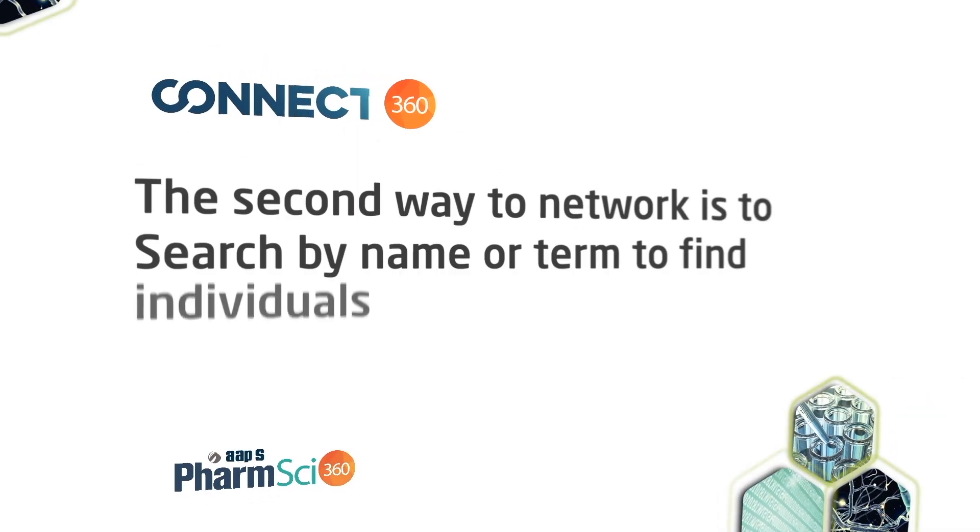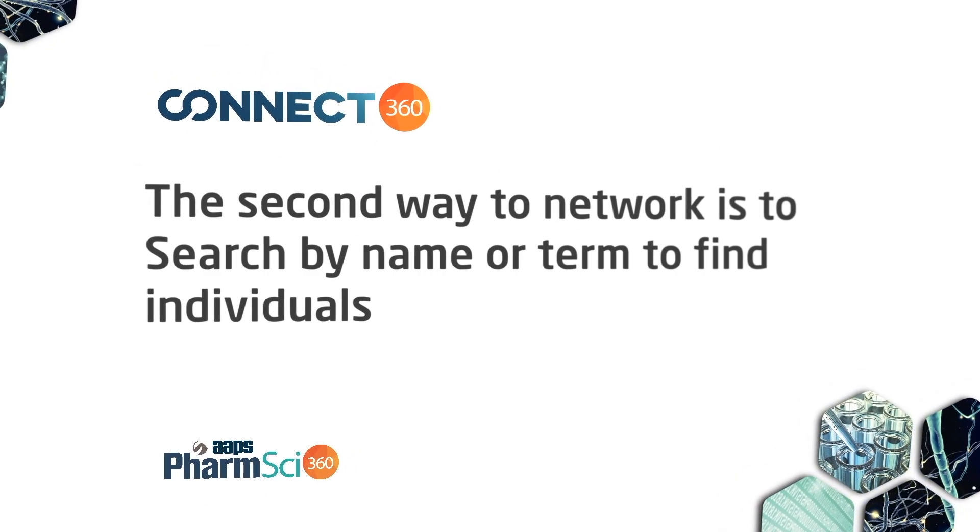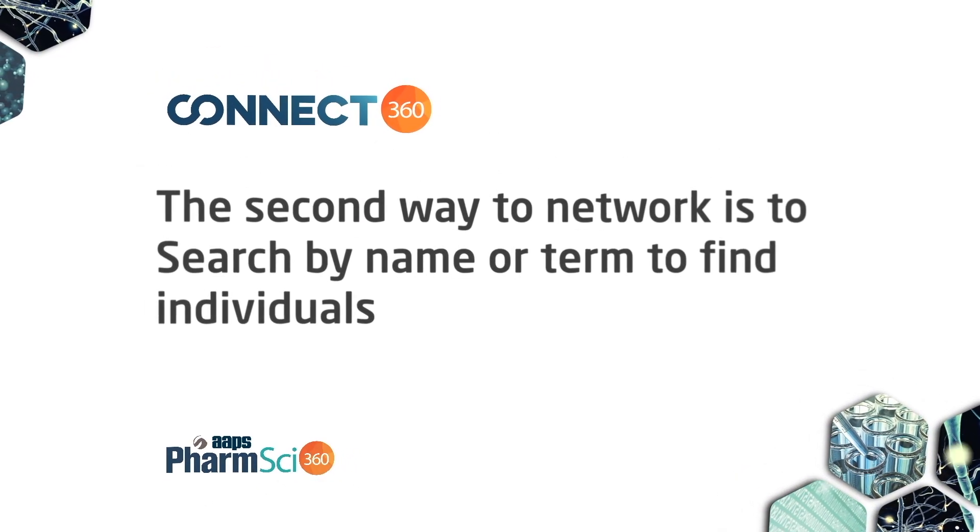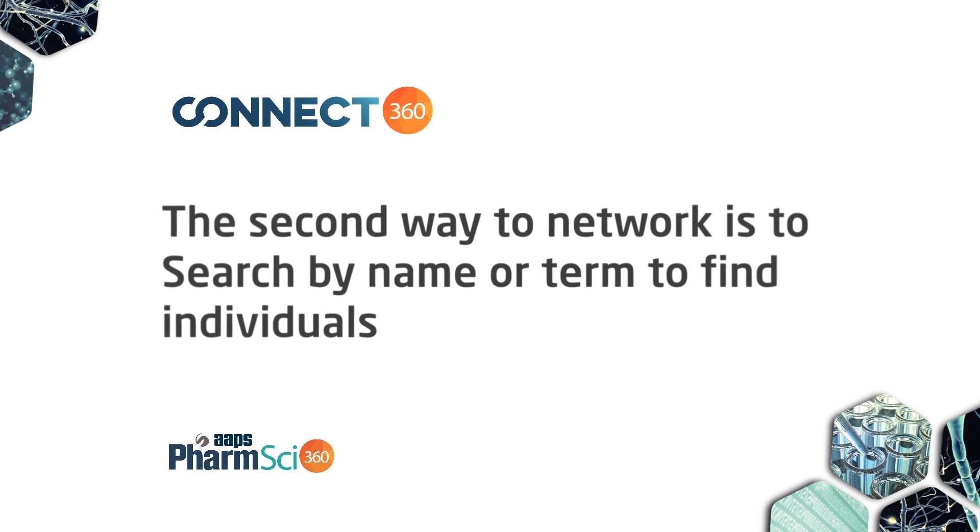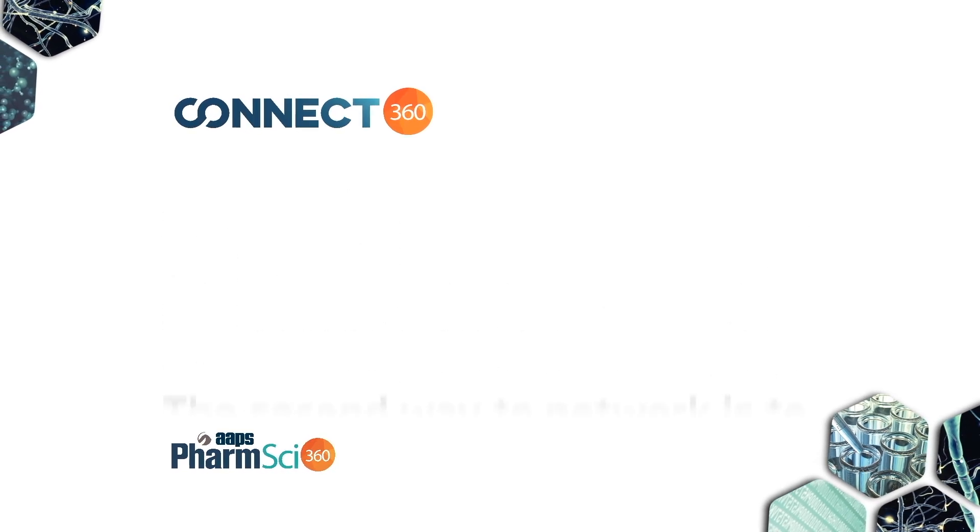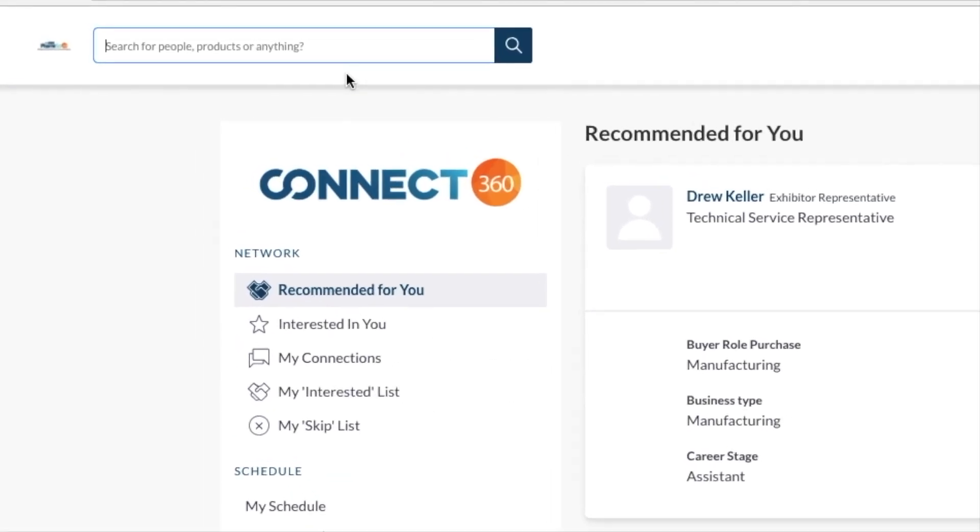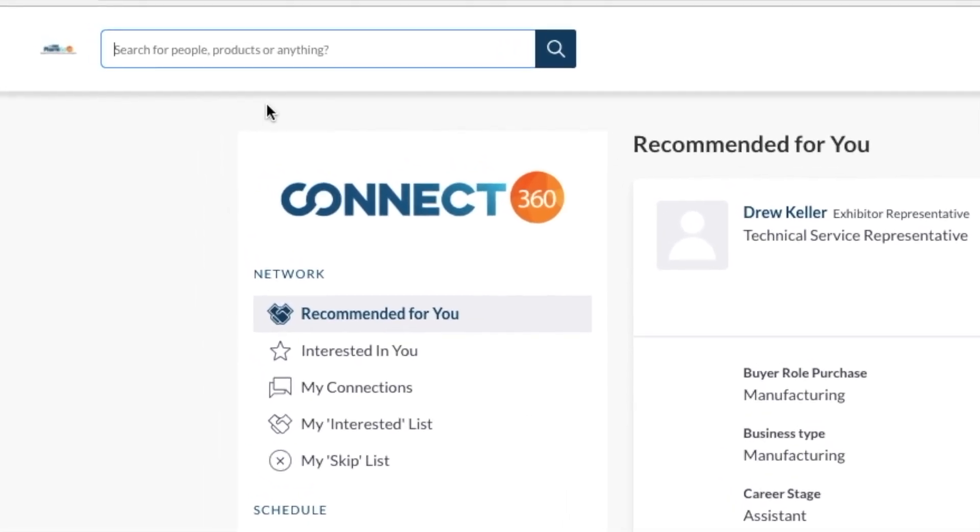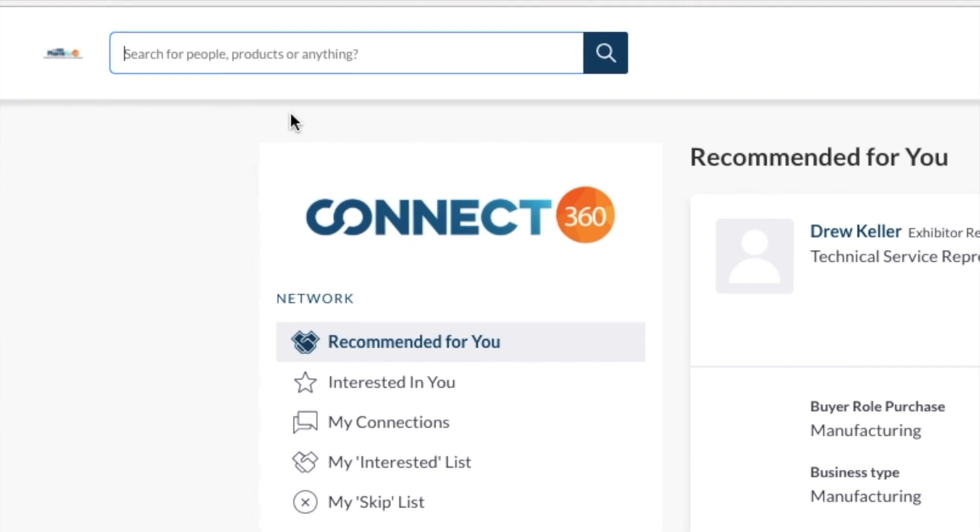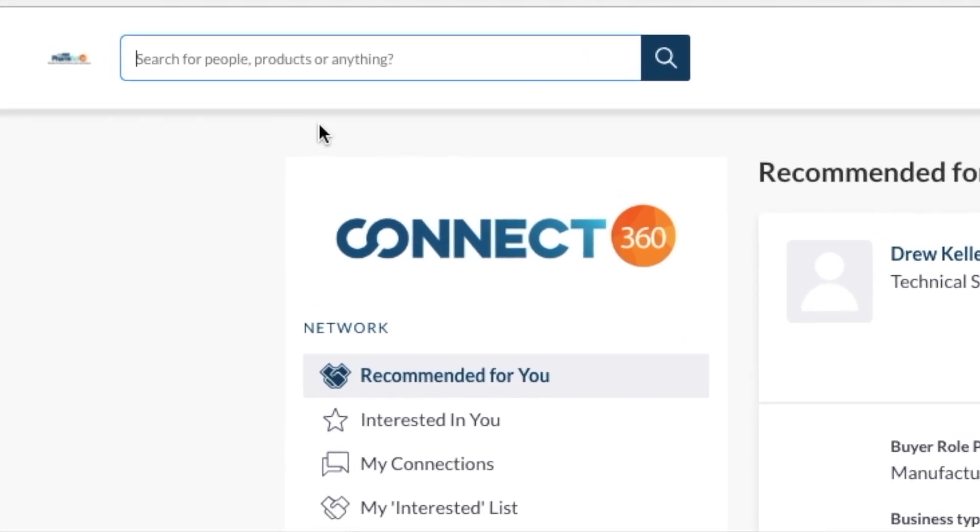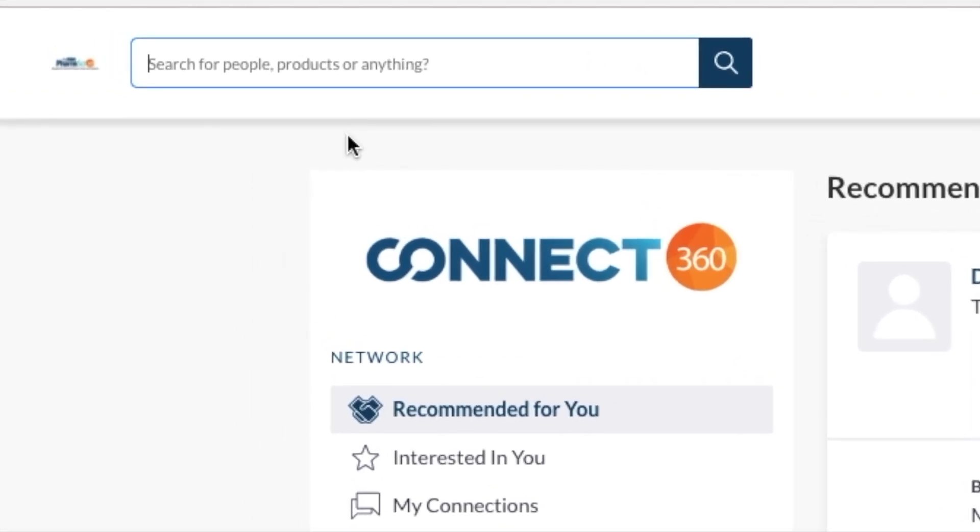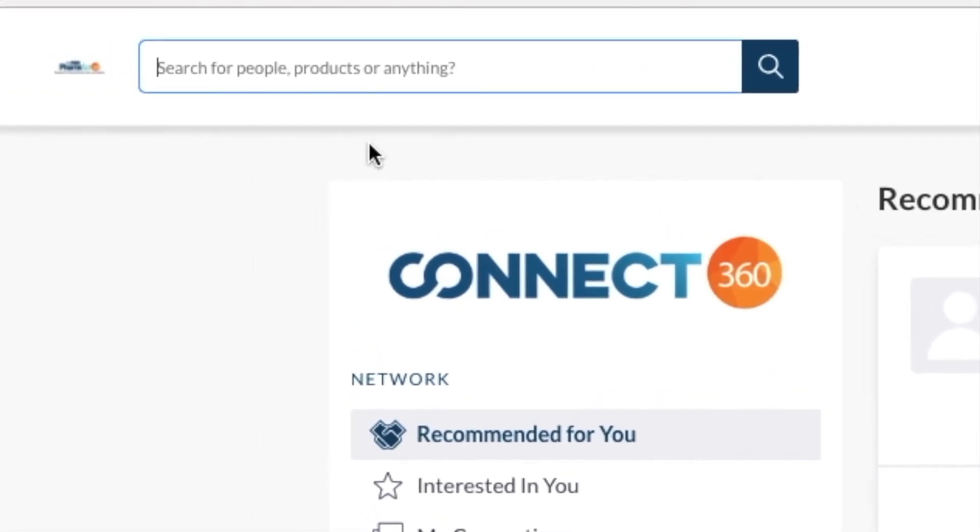You can also search for people by name or by term. If you know exactly who you're looking for, simply type their name. Keywords work as well. The search box is in the upper left of your screen.